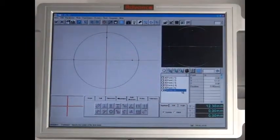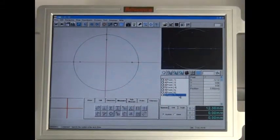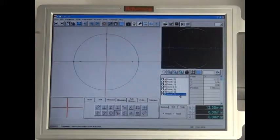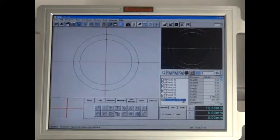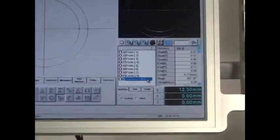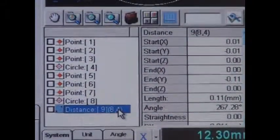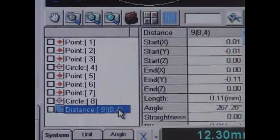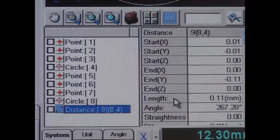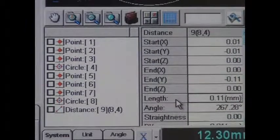Once again, the measurement software draws the circumference of the bottle preform. As you can see, the distance between the internal and external circumference is off by 11 hundredths of a millimeter. This means the bottle preform is eccentric because of the deviation of the preform walls from the central axis.